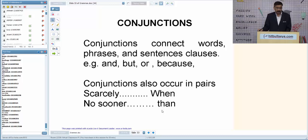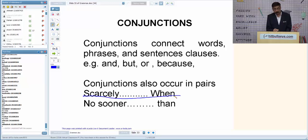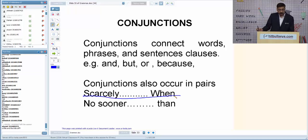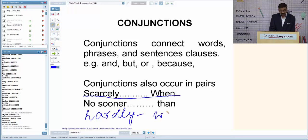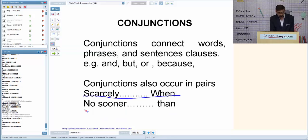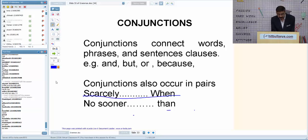Conjunctions are words used to connect two sentences or two words. Some conjunctions occur in pairs: after 'scarcely' we use 'when'; after 'no sooner' we use 'than'; after 'hardly' we also use 'when'; after 'not only' we use 'but also'; with 'other' we use 'than'; with 'else' we use 'but'; with 'both' we use 'and' — 'both…as well as' cannot be used together.